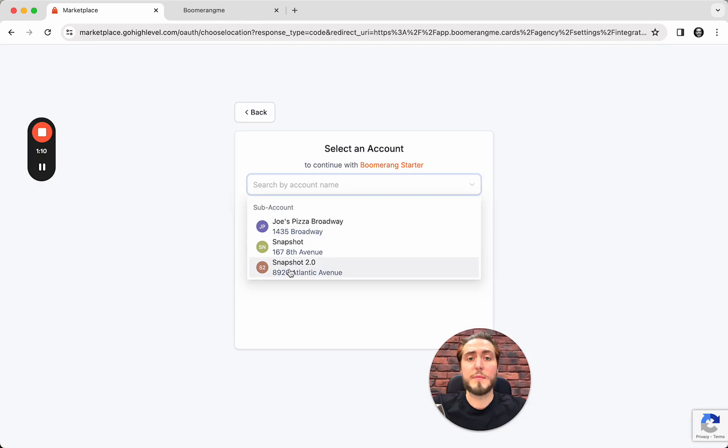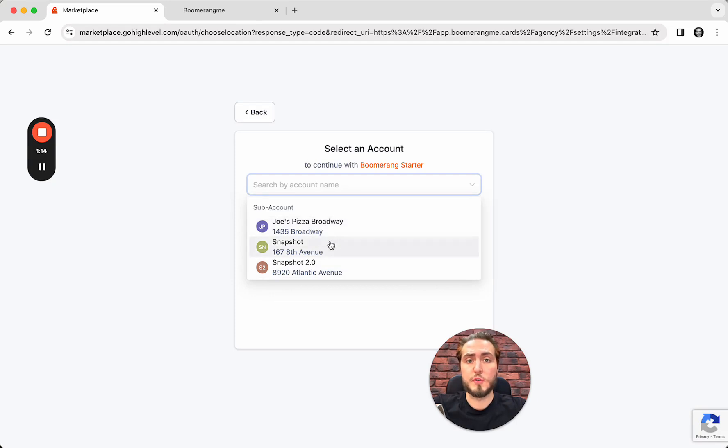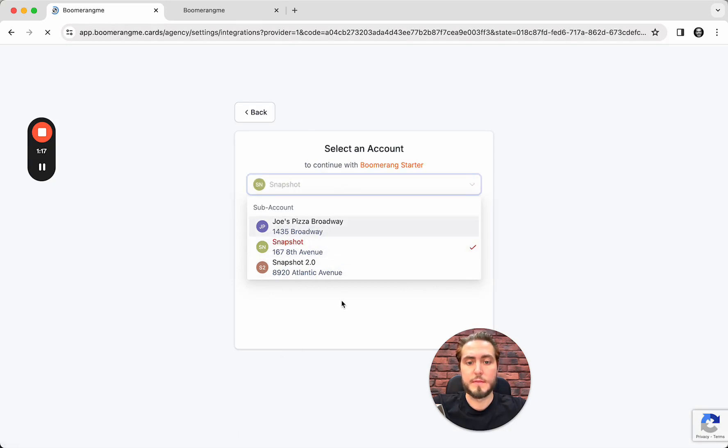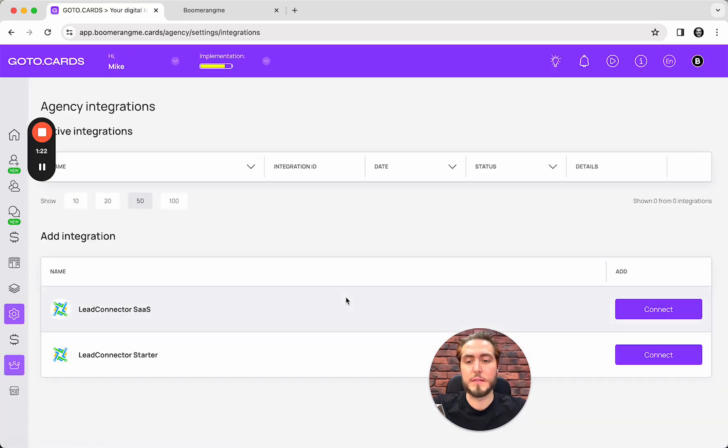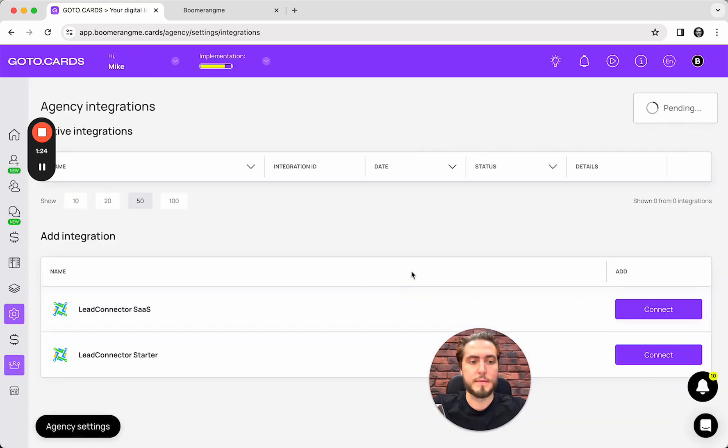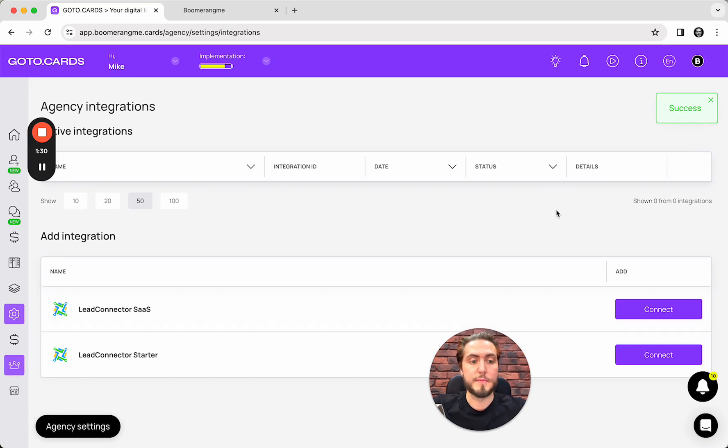To set up this integration between the platforms, it doesn't matter what sub-account you will choose from this list. It's just a technical step, necessary, important, but technical and simple. Integration is pending and succeed.